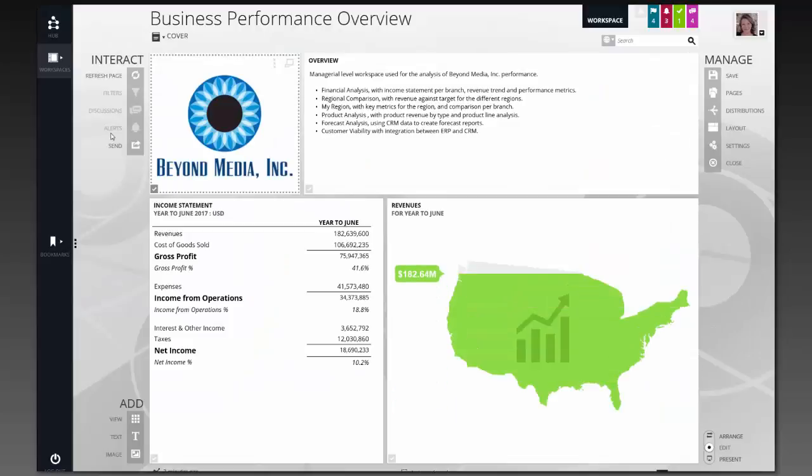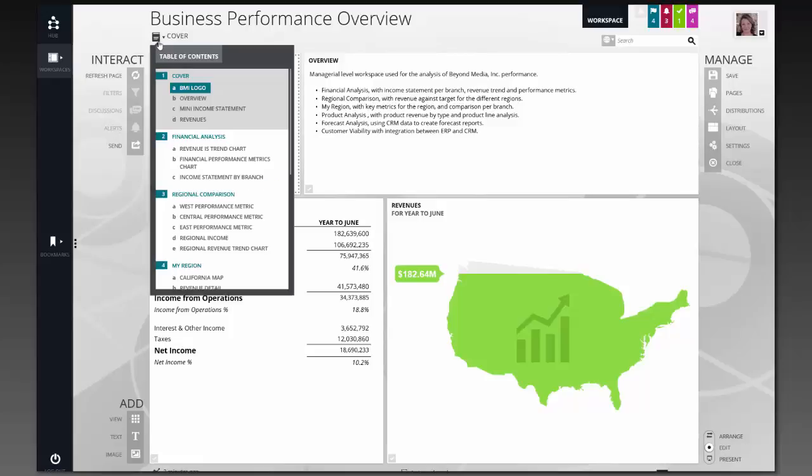A workspace is, essentially, a multi-page dashboard. This multi-page dashboard allows me to see a variety of information organized however it makes sense for me. I can see that the business performance overview actually has seven pages to it. And if I come up here to the cover, I can drop down and see the actual table of contents that makes up this workspace.